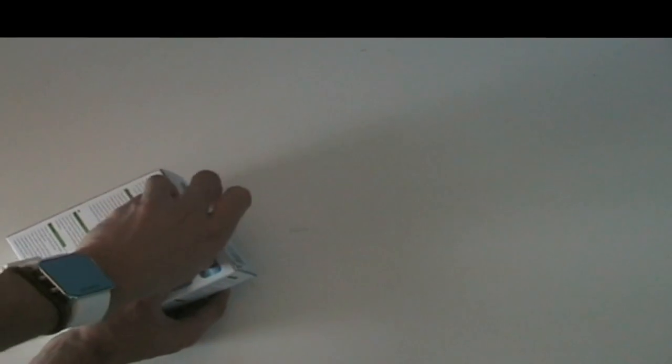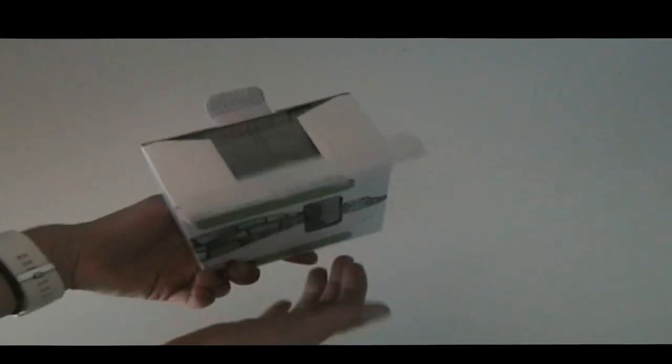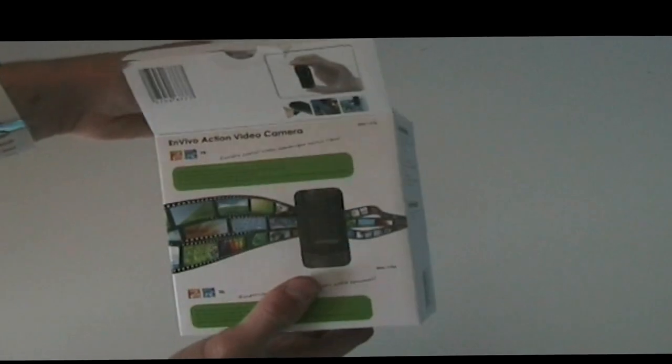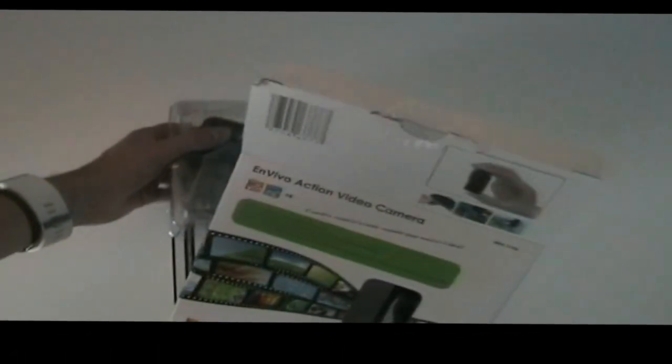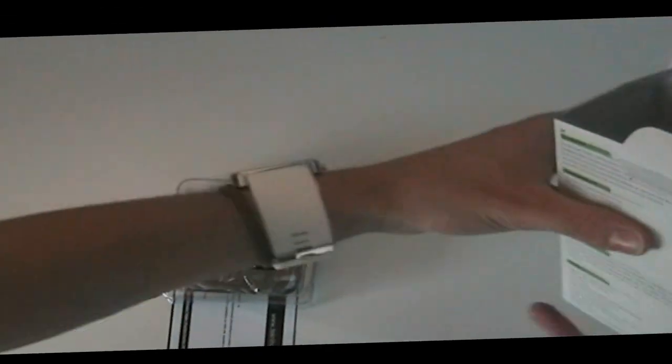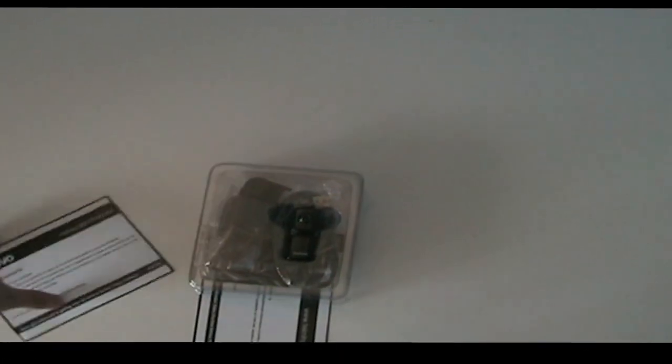As we open up the box, the first thing we will get is the camera, as you can see, along with some warranty. In the box, I think they used too much plastic for it, but it's well packaged.